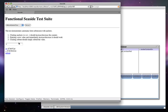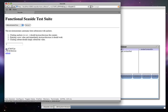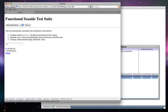We can have automatic form submission with an anchor. A submit button is not required. You can change the value in the text entry field, and it will be reflected in the form submission.